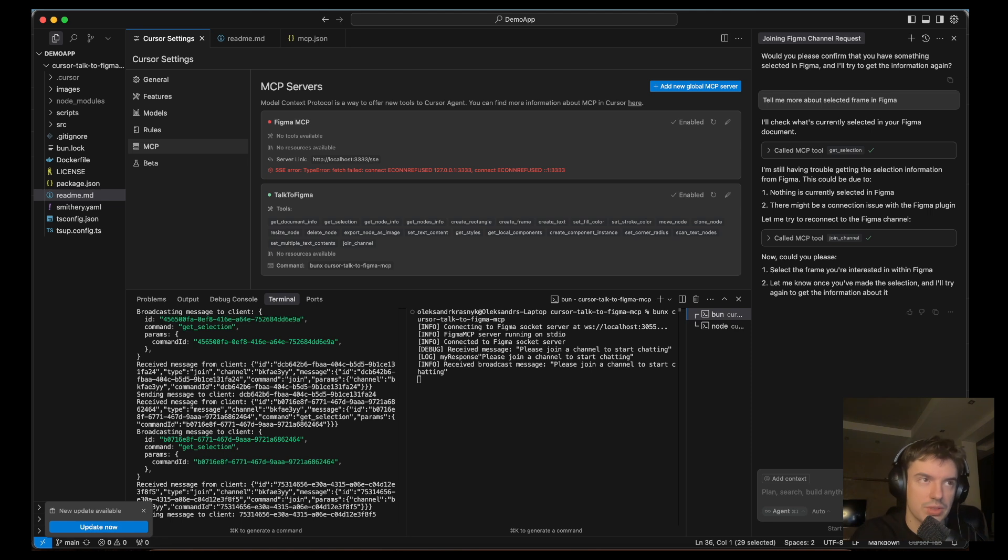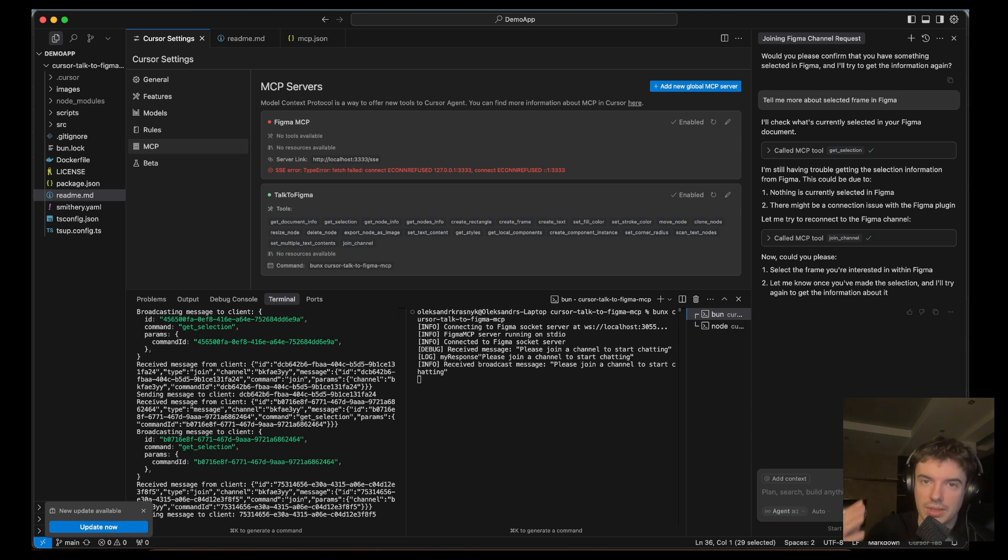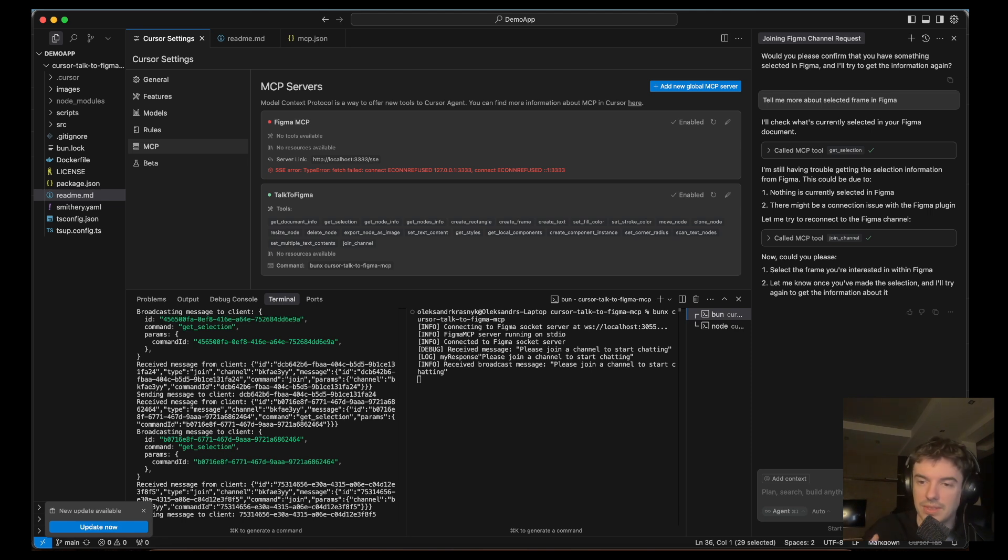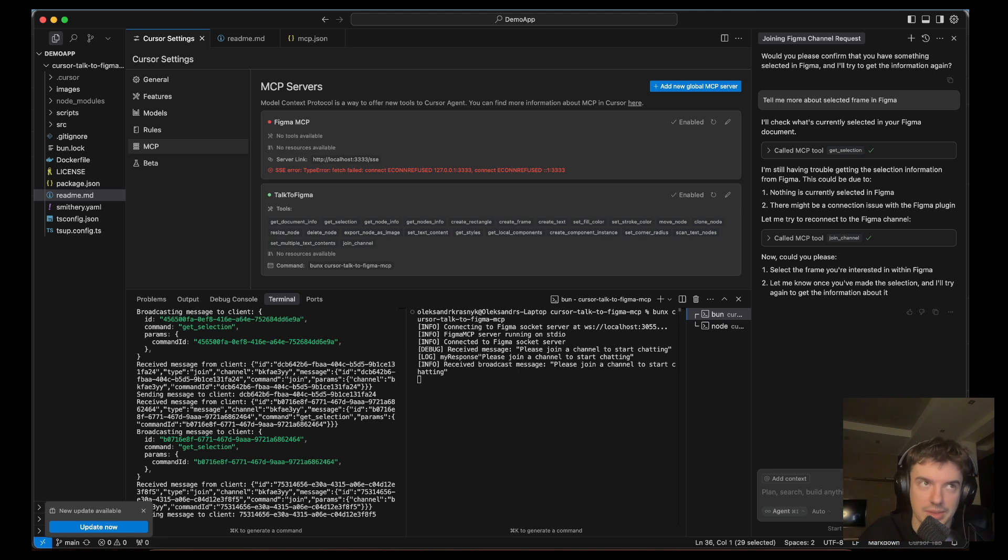Reason number three, native Figma features are starting to grow up, and we need to wait more time. Figma is doing incredible things in this way.